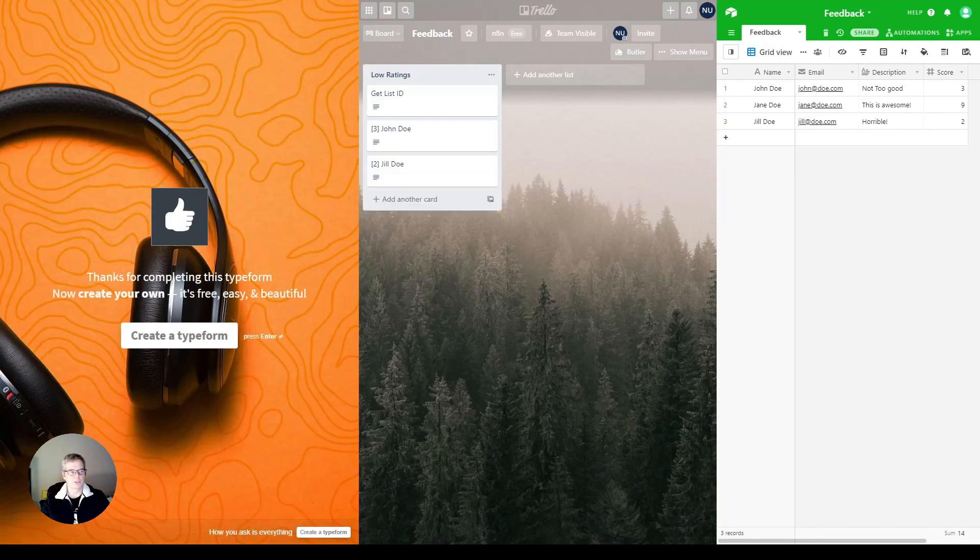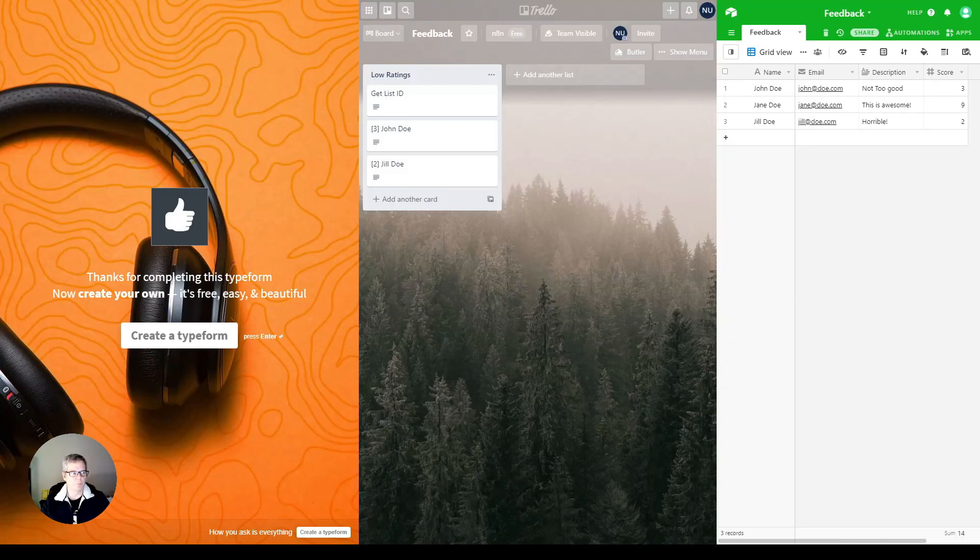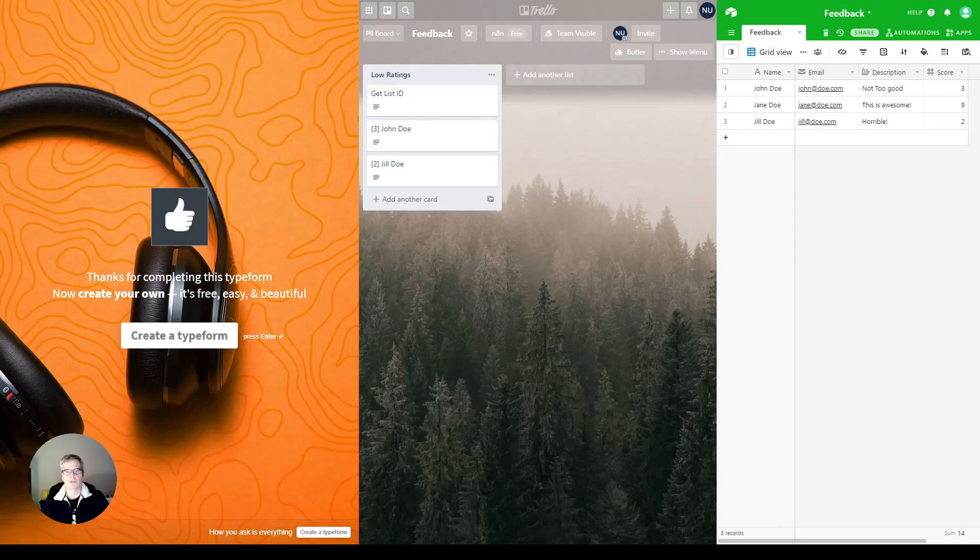Now you notice this time that Jill did show up in feedback as well within the database table. But Jill also showed up with a brand new Trello card, so we know that there needs to be some work done there as well. Hope you had a great day and I hope that you find that this was useful.